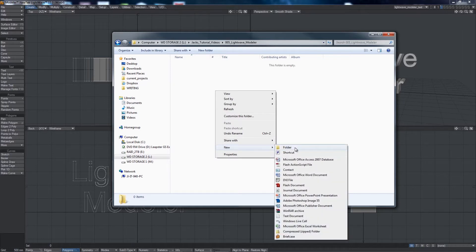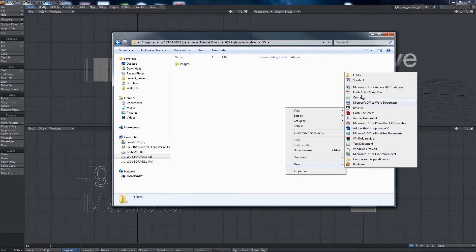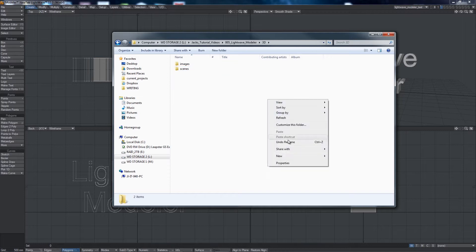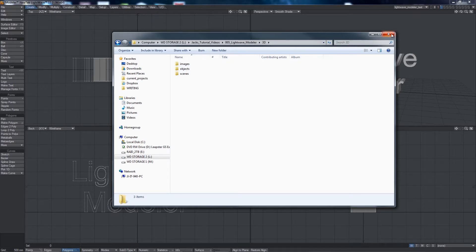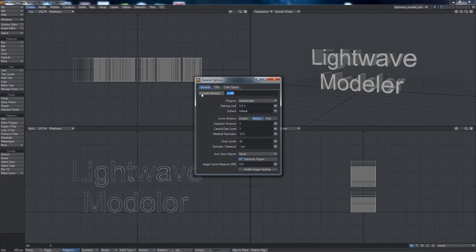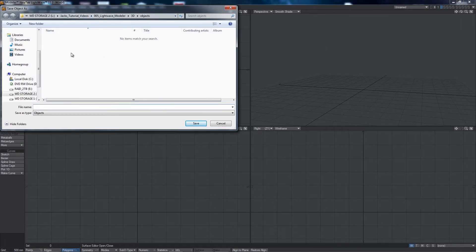I typically will create a brand new folder called '3D' or something like that, and then inside my 3D folder I'll create three new folders: the first is going to be called 'images', the second is going to be called 'scenes', and the third is going to be called 'objects'. If you set this directory structure up properly, Lightwave will put all of your new objects in your objects folder, all of your scene files in your scene folder — and I'll let you guess what goes in the images folder. So I'm just going to copy this address here and then select O on the keyboard and set my content directory right in there by pasting it. If I create a new object, when I go to save it it should default into my new objects directory.